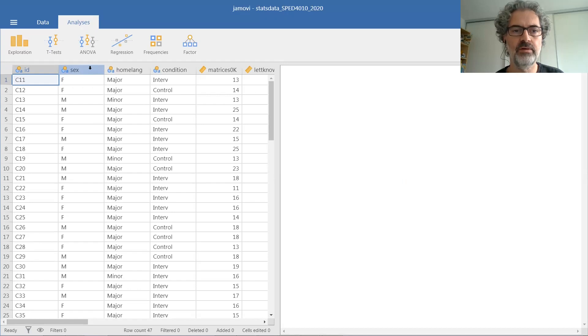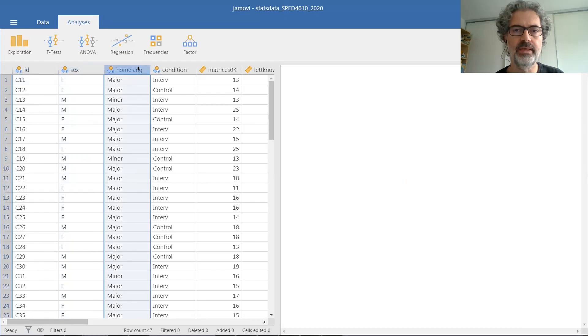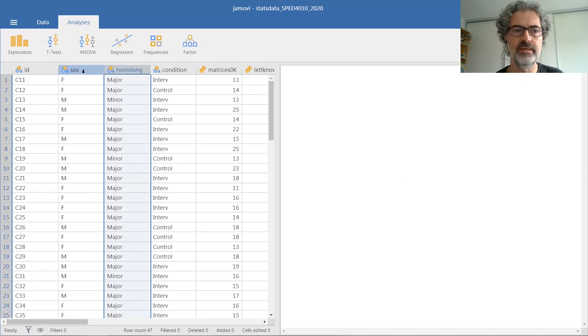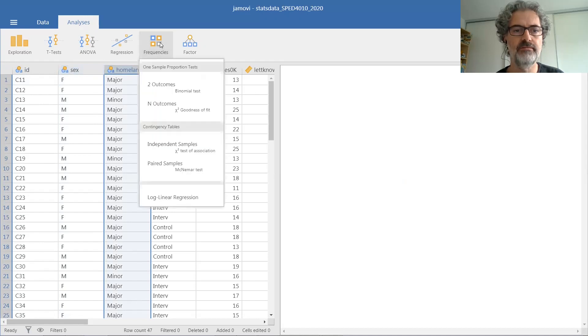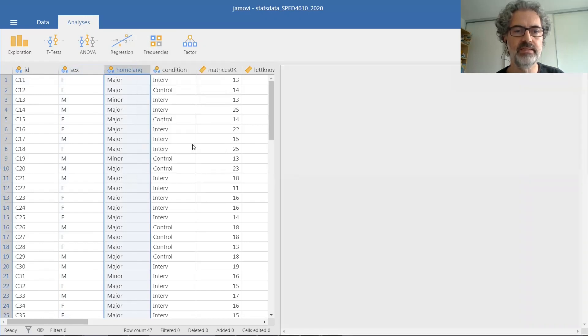We're going to use the variables sex and home language for this example. To run a chi-square analysis we go into frequencies, contingency tables, chi-square test of association for independent samples.